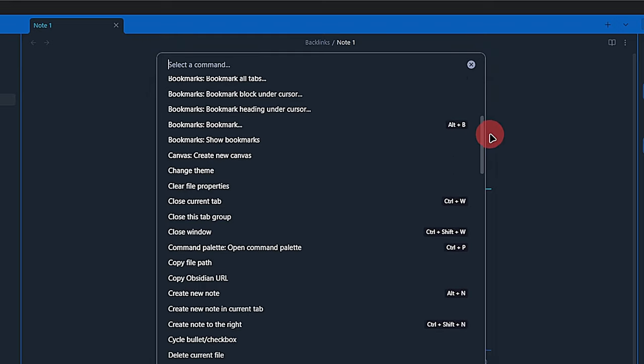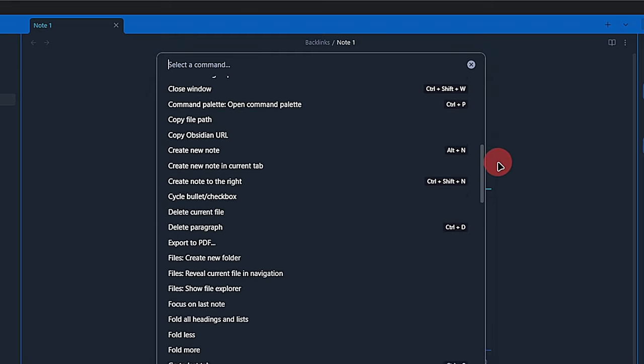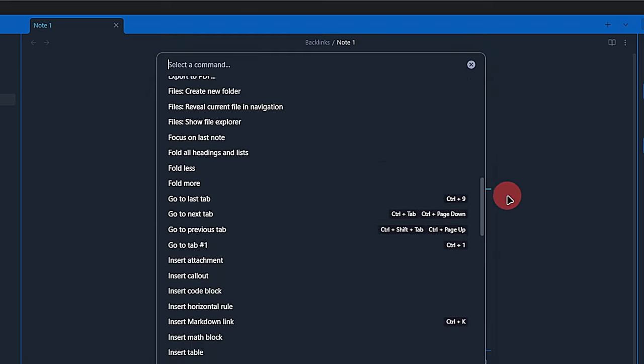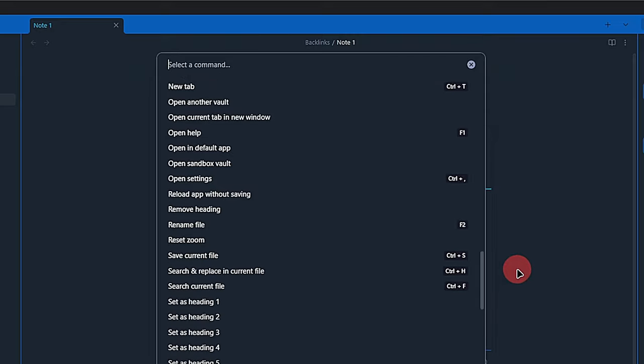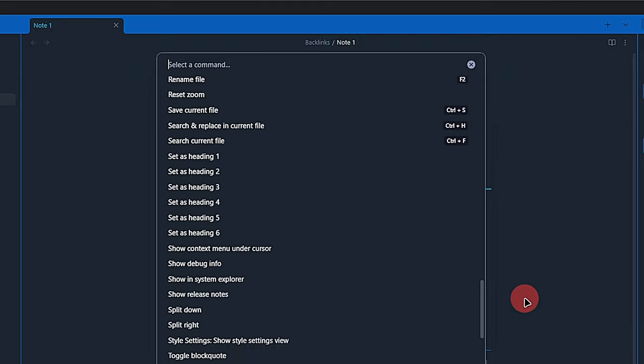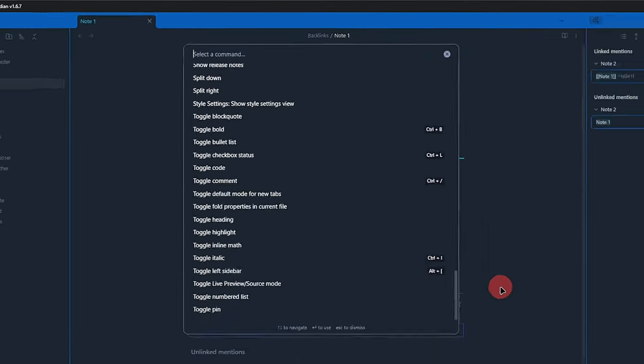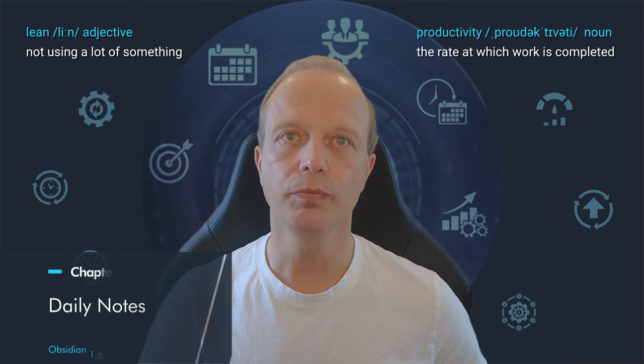Apart from that, the command palette is our gateway to any and all functionality inside of Obsidian. Whenever you don't know how to do something, try the command palette first.